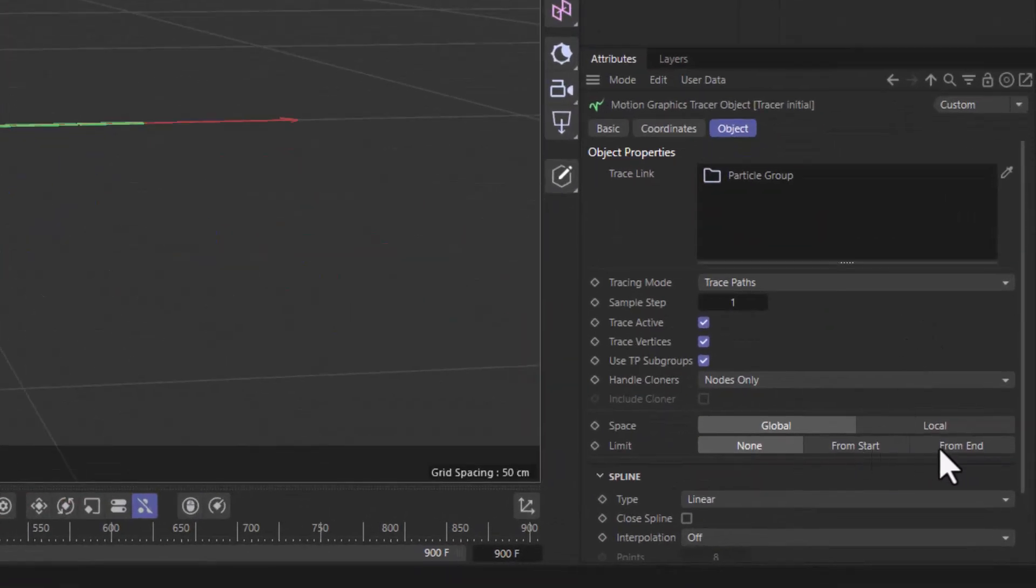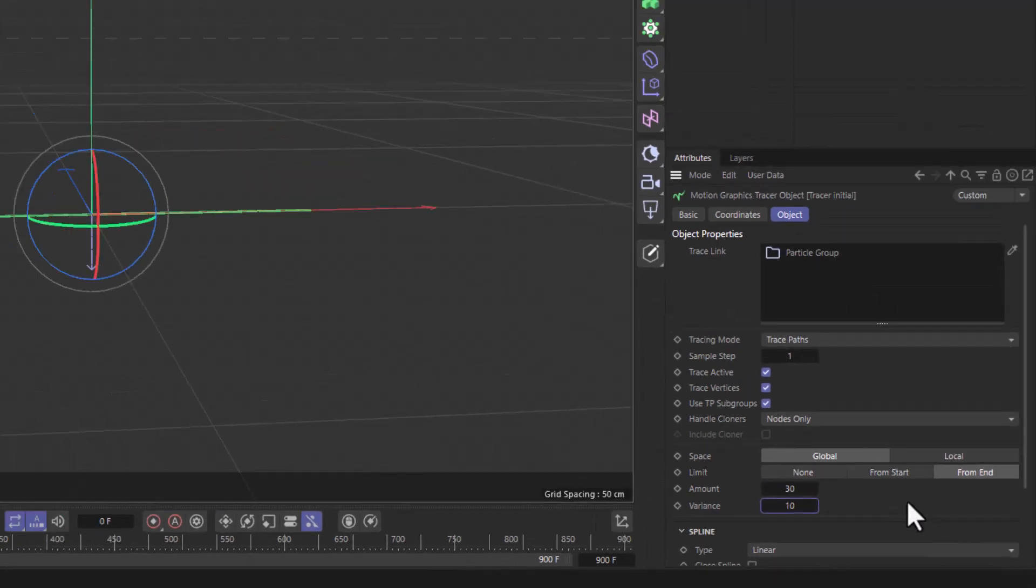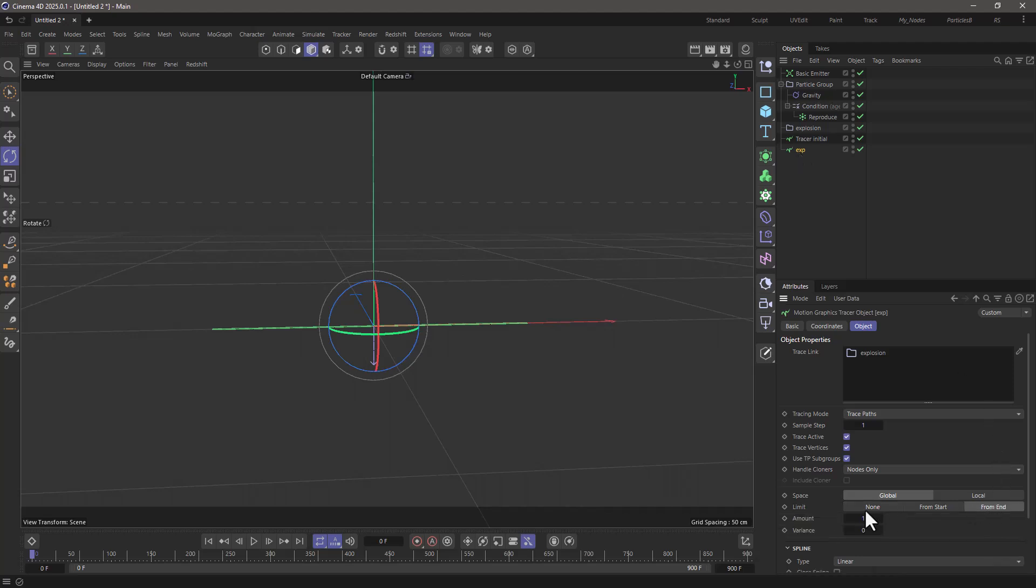For the first one, I'm going to set it to be from end, with a length of 30 frames, and a variance of 10. And for the explosion, I'm going to set it from end, with a length of 3, because we don't want them to be very long. And now, rewind, press play, and see your particles with their little trails.